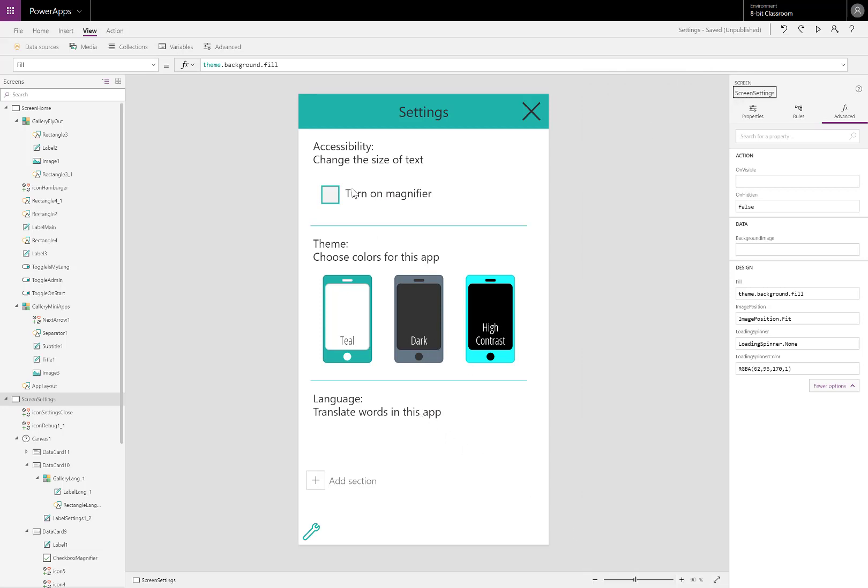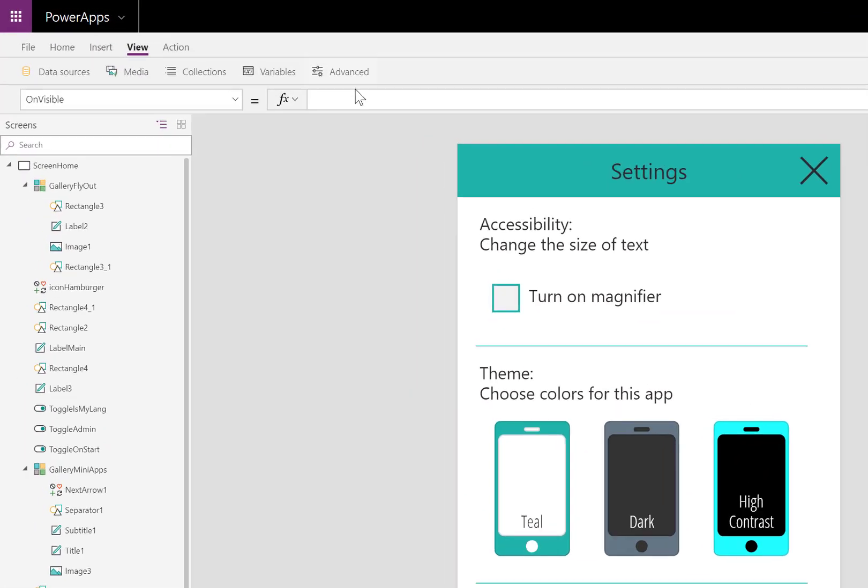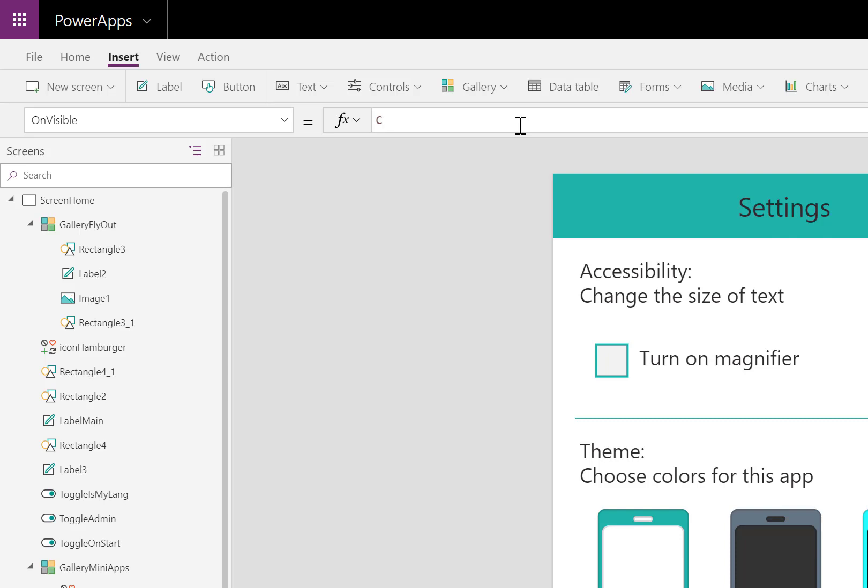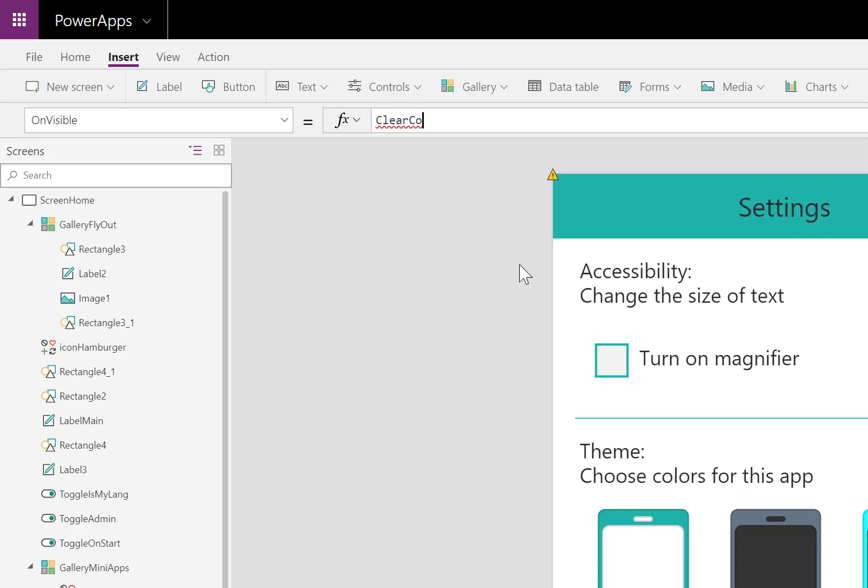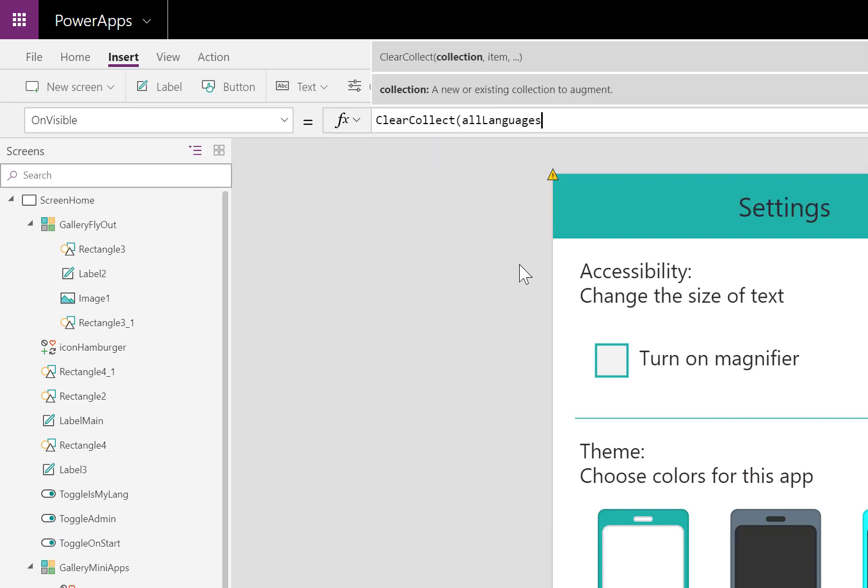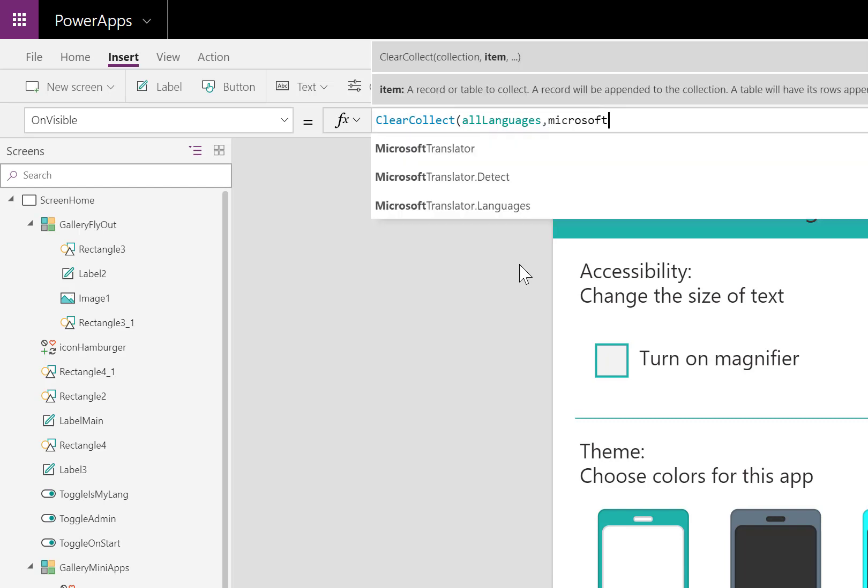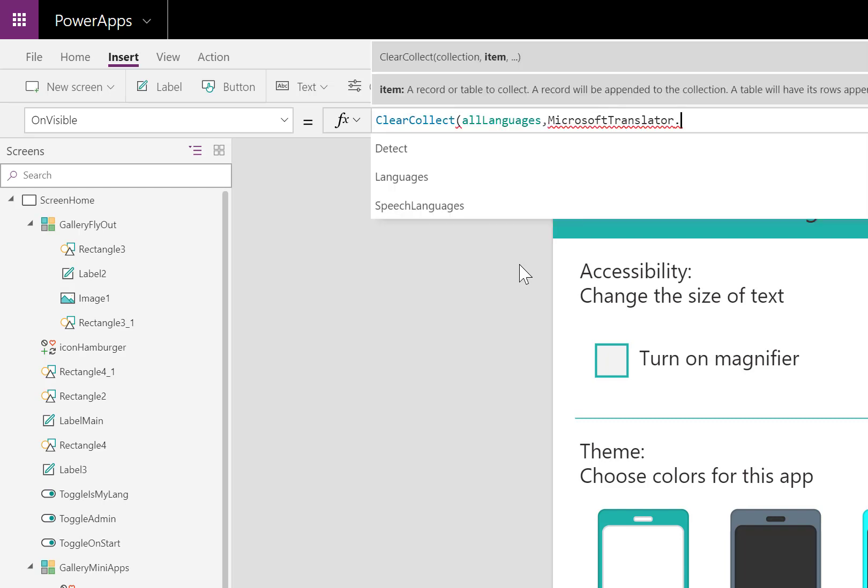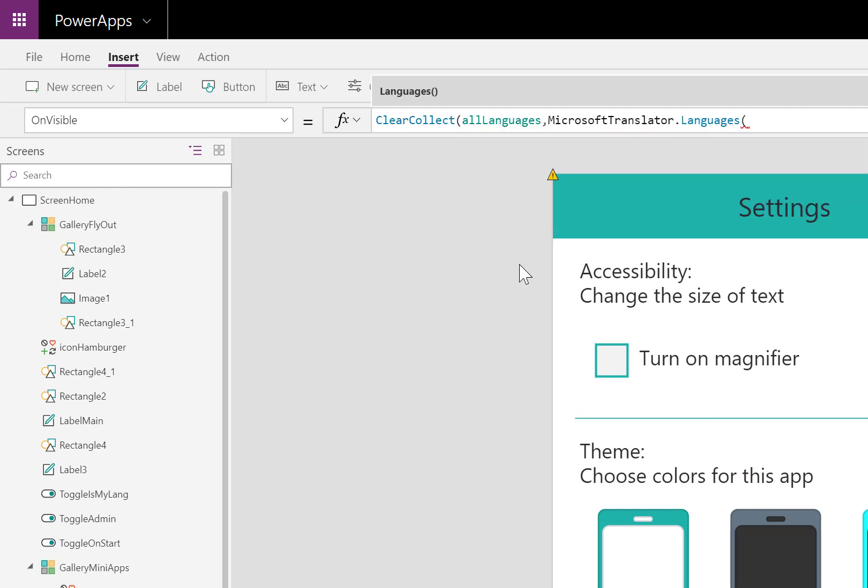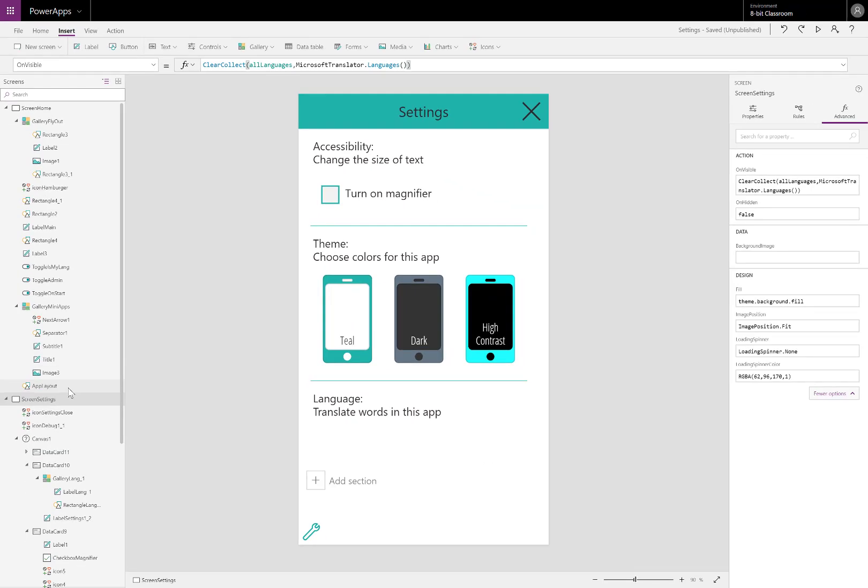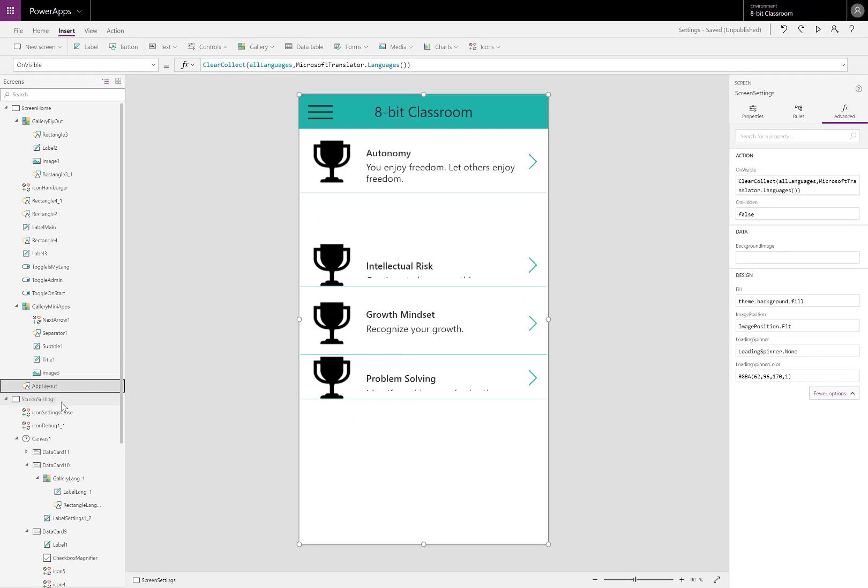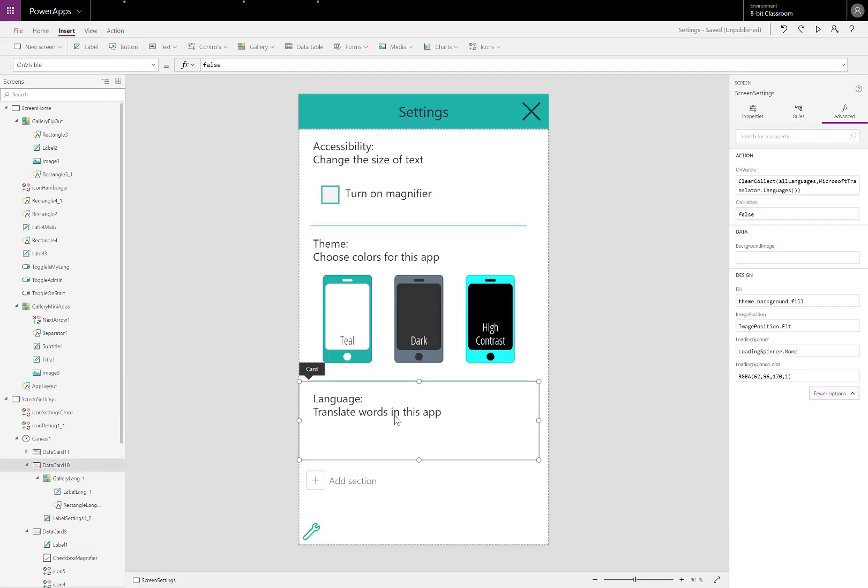Now that it's added, let's bring it into a collection. I'll be using the OnVisible property so that when I go to this screen, it'll create a collection called All Languages, where I have a table that has all the languages that I can use. Microsoft Translator.languages creates a table with the code for the language and the name of the language. I'll go to another screen and come back to trigger the OnVisible action.